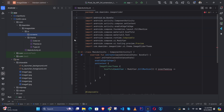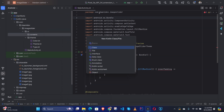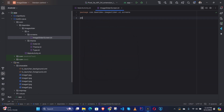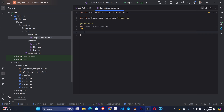Inside the screens package, let's create a composable function called ImageSliderScreen. For the image slider we need to create a list — I have already downloaded and placed images in the drawable folder.